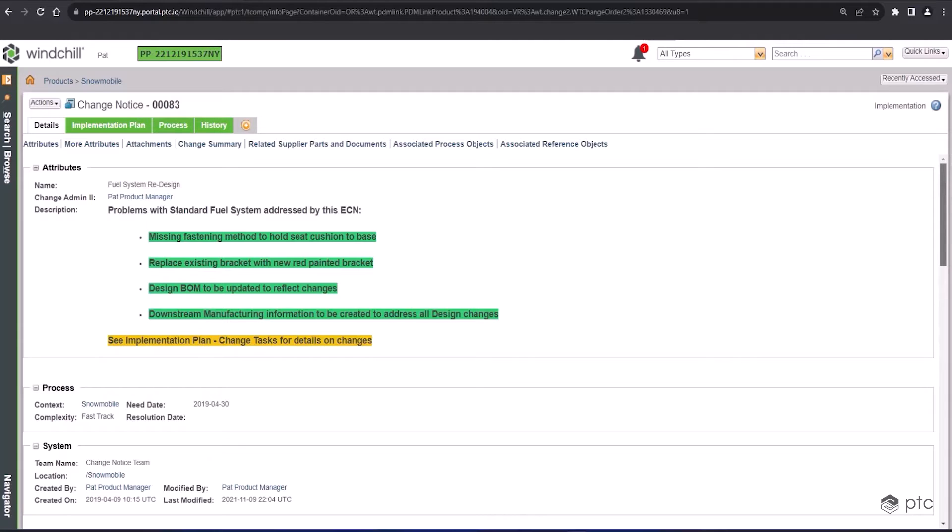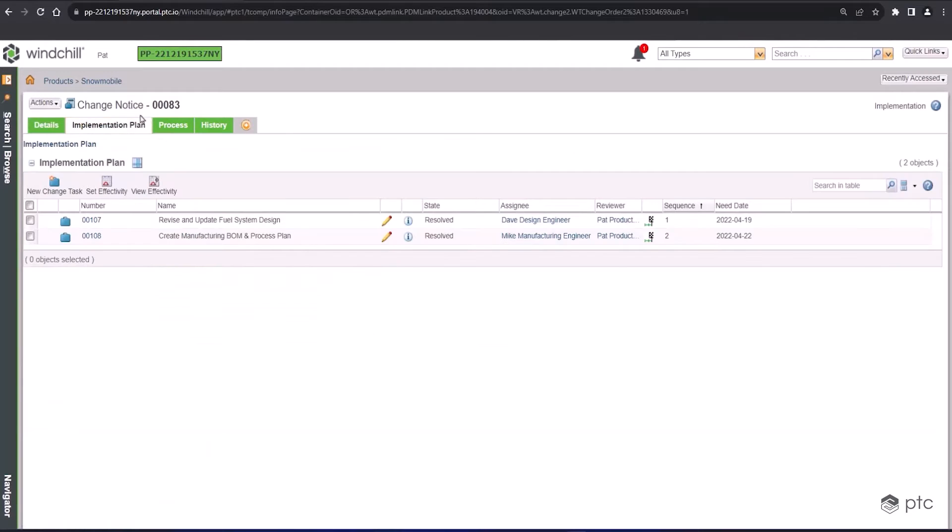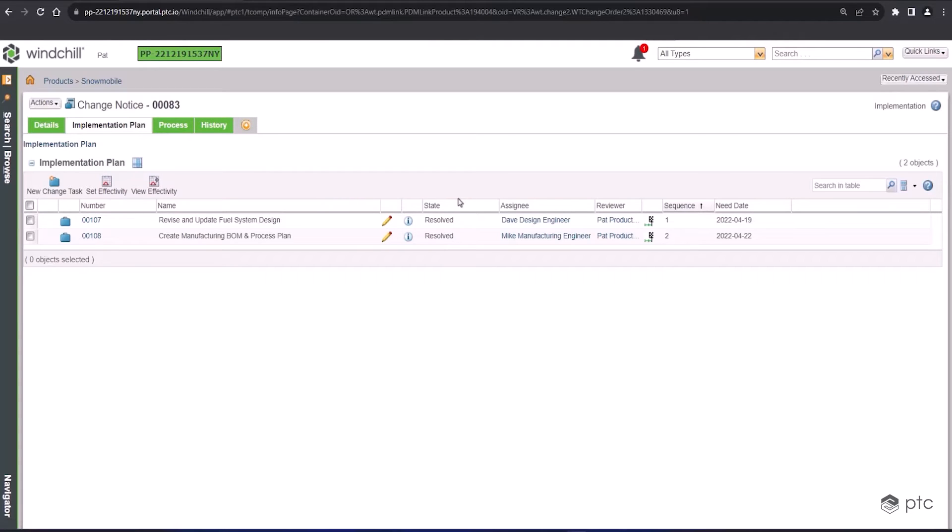As we move forward, those lifecycle states will automatically change. That's baked into the workflows that we use in Windchill. Moving into the implementation plan, this is not part of the previous two change objects, and this is where the people are actually going to be doing the work. So if you come in here, you can see tasks that are going to be executed as part of this change notice.